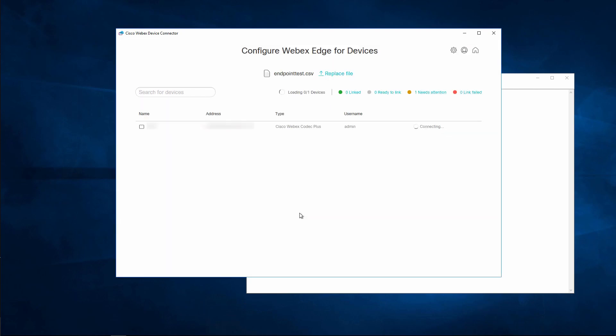Now the WebEx Device Connector is going to connect to all the endpoints in the CSV file. Once it's connected, you can click the link button in the right column.